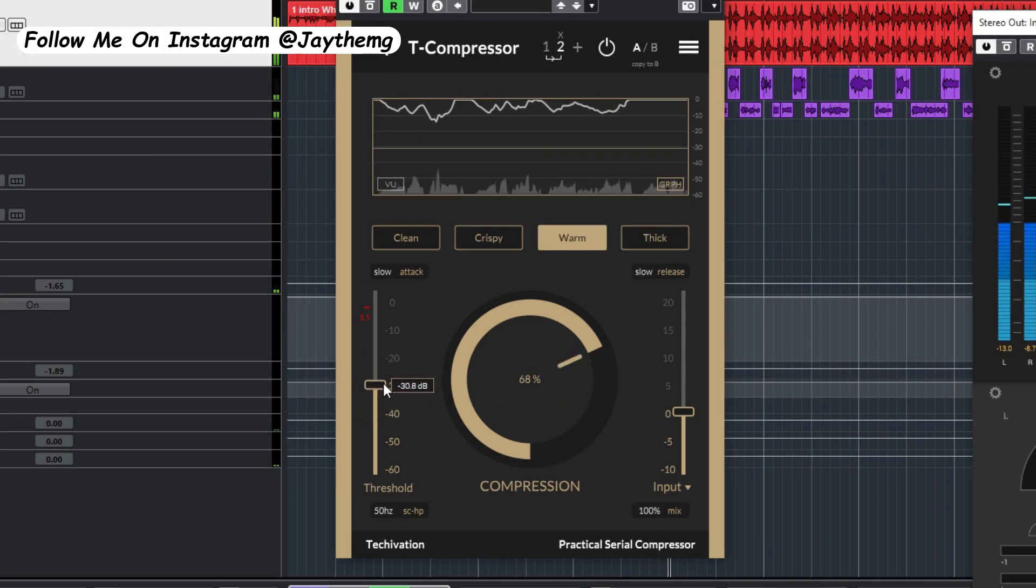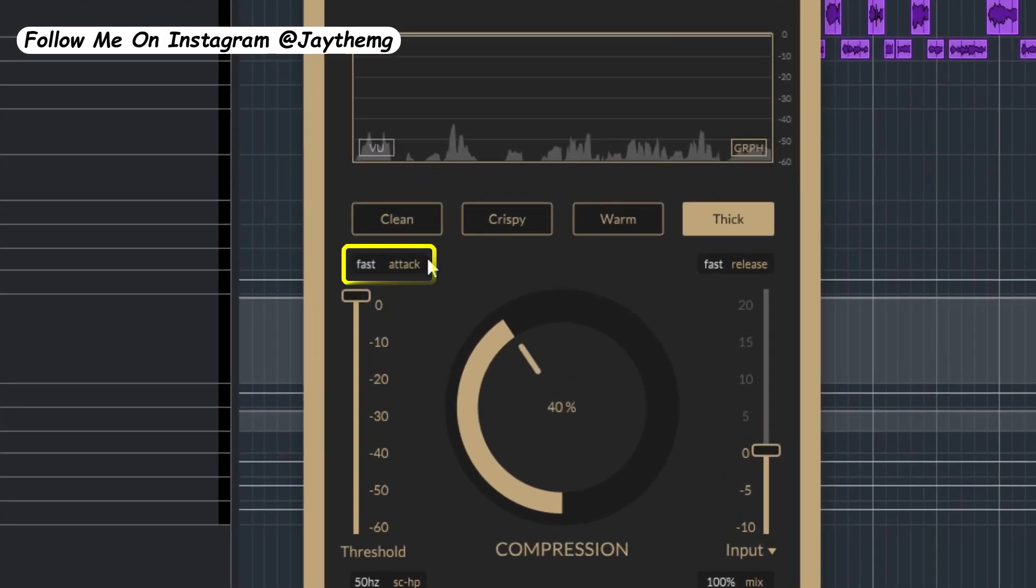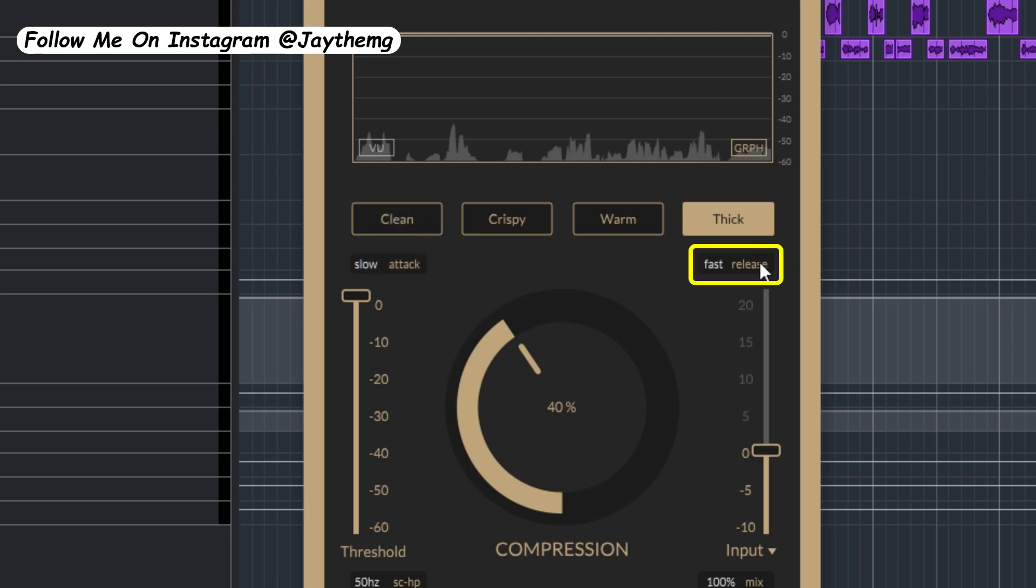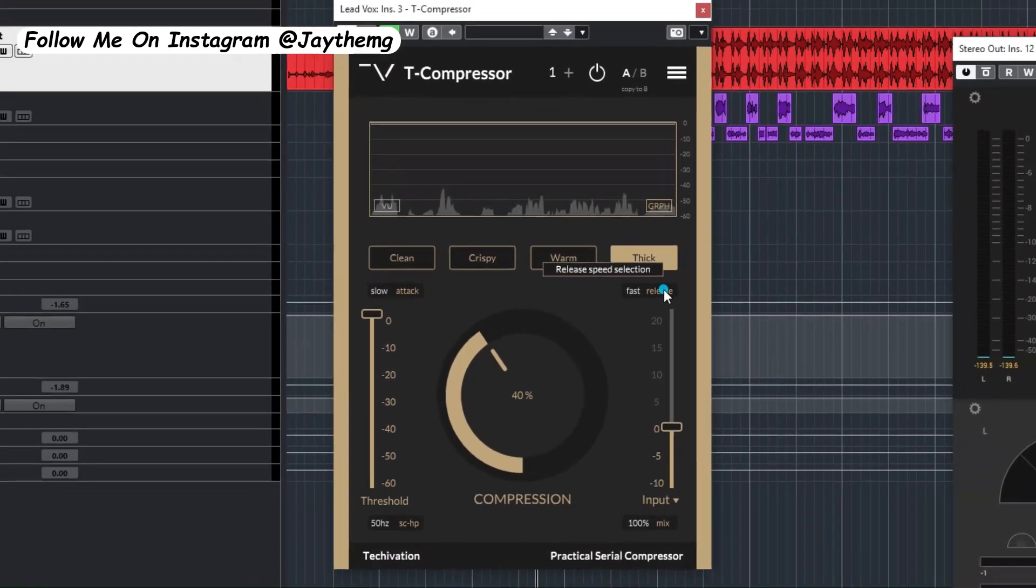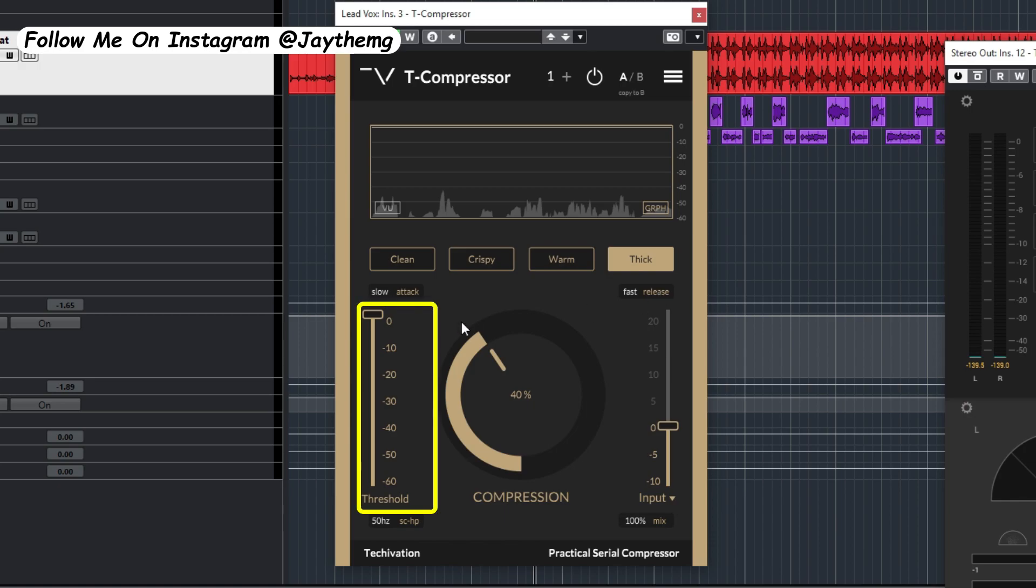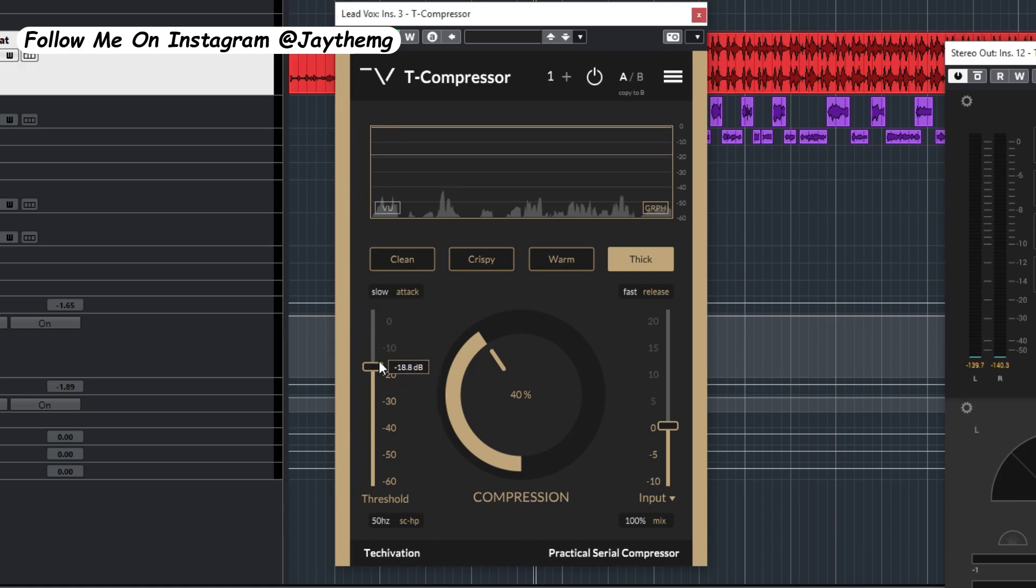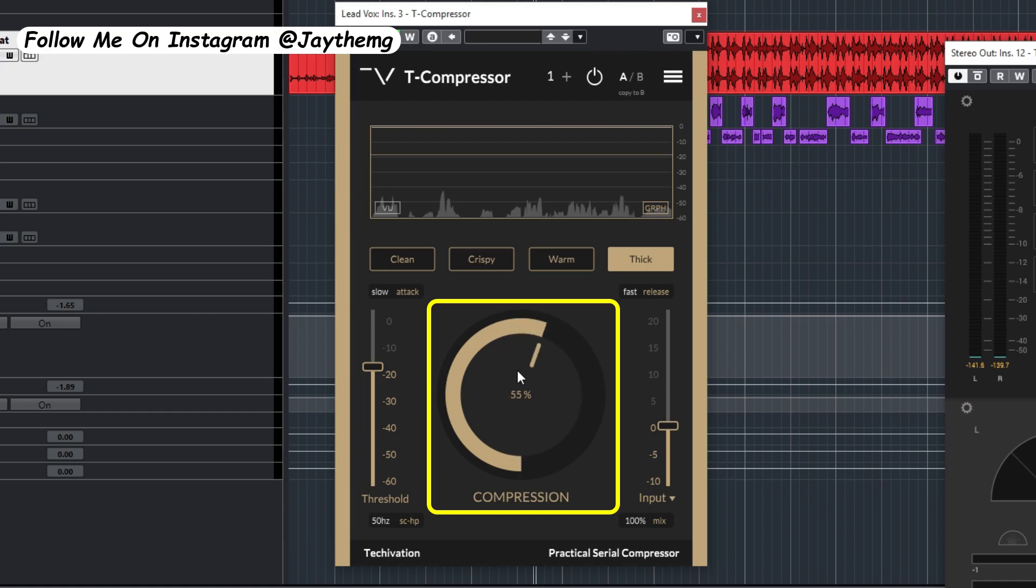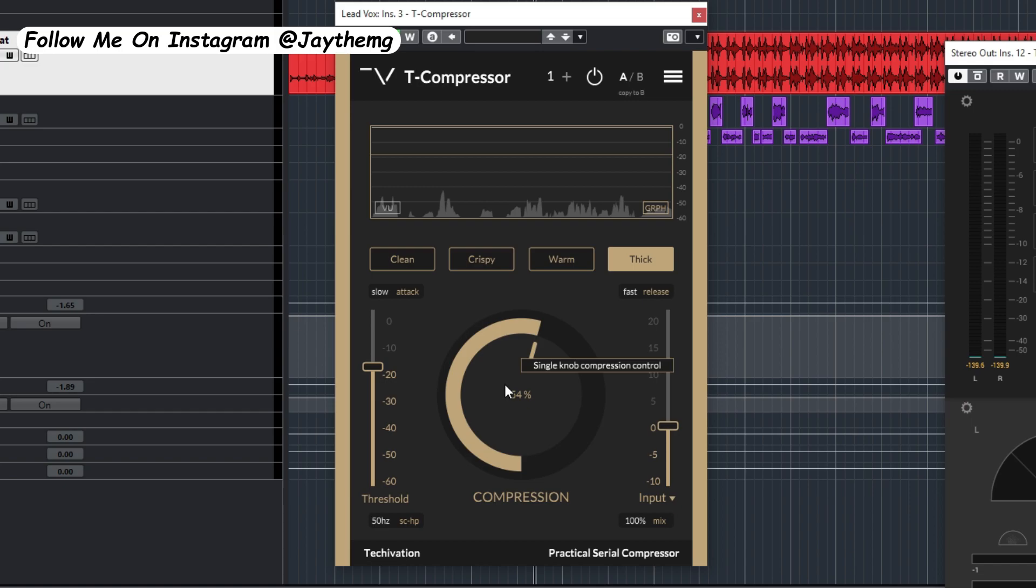By simply clicking here, you can switch between slow and fast attack. Also release, you can switch between fast and slow right there. This fader right here is for the threshold, then you've got the compression. As you push it like that, it also changes the attack and the release to help you find the suitable point for your compression.